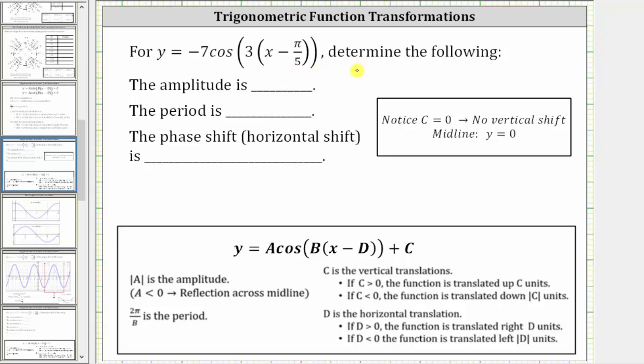For the given cosine function, we are asked to determine the amplitude, period, and phase shift. After we do this, we will also verify the results graphically.